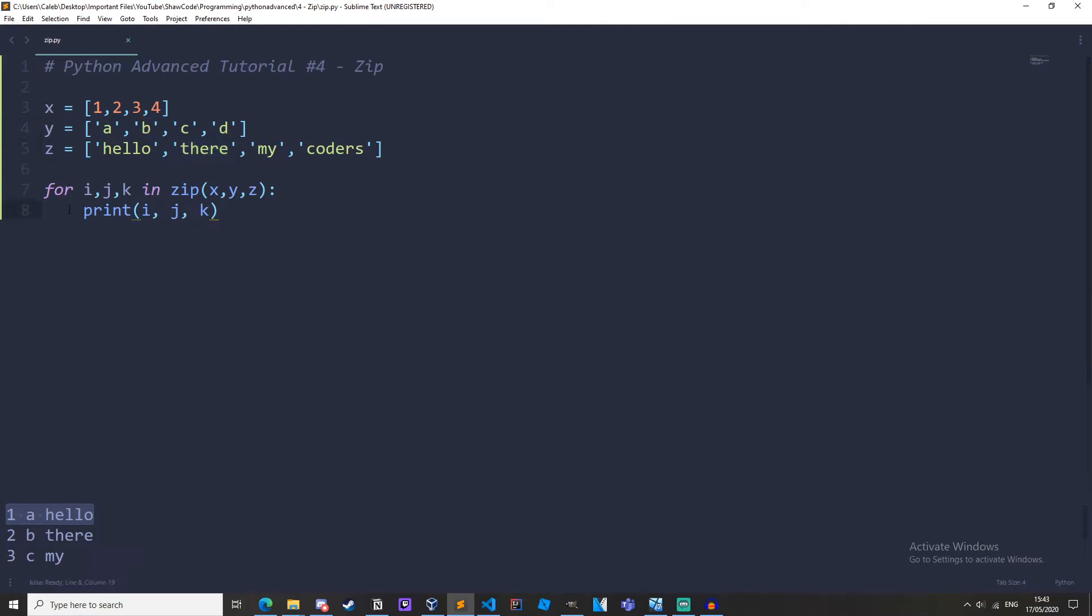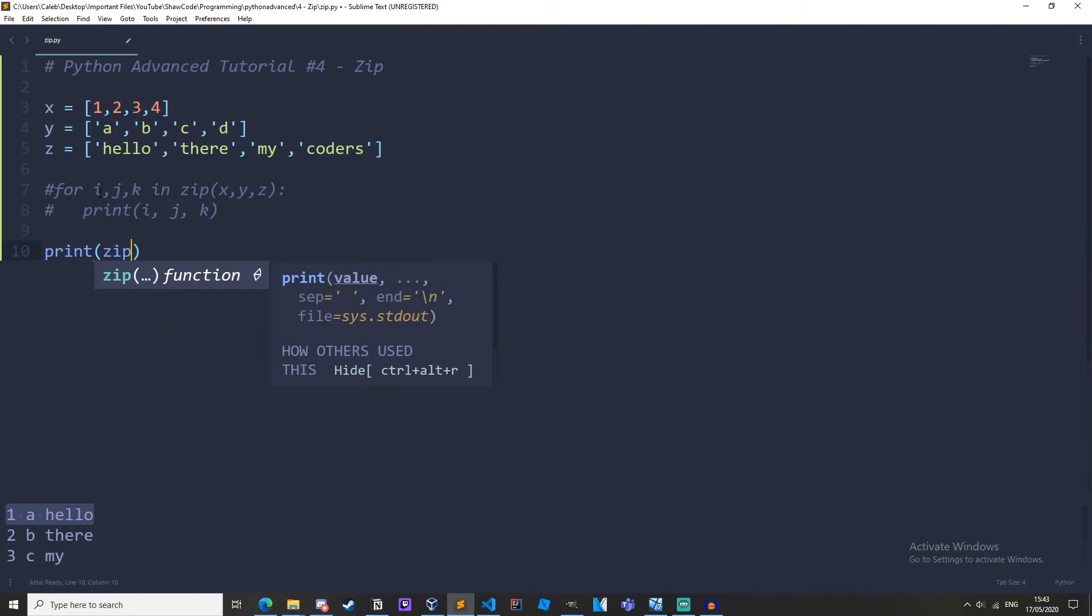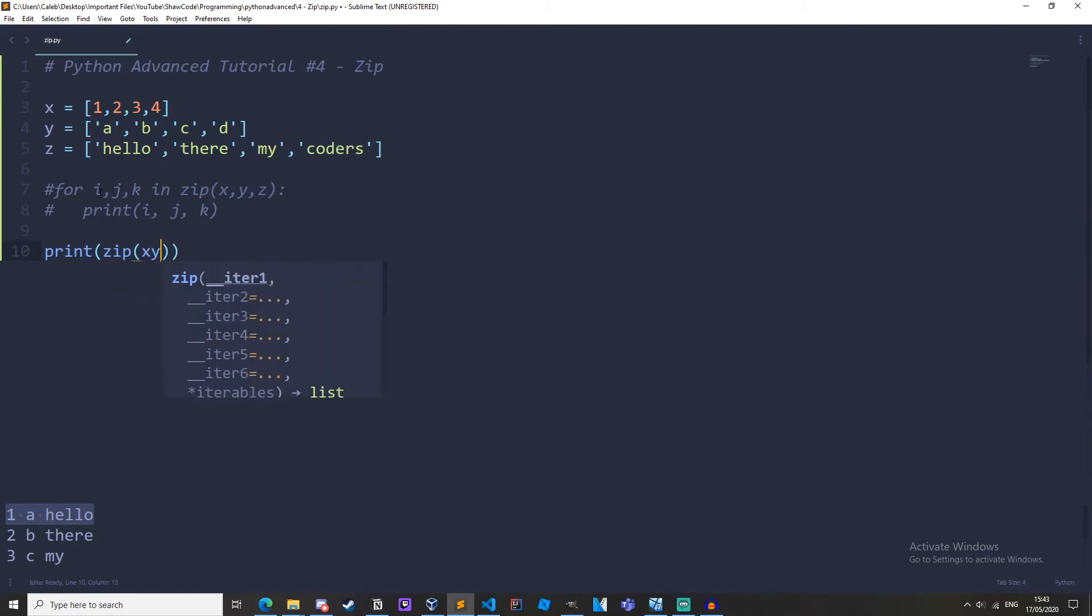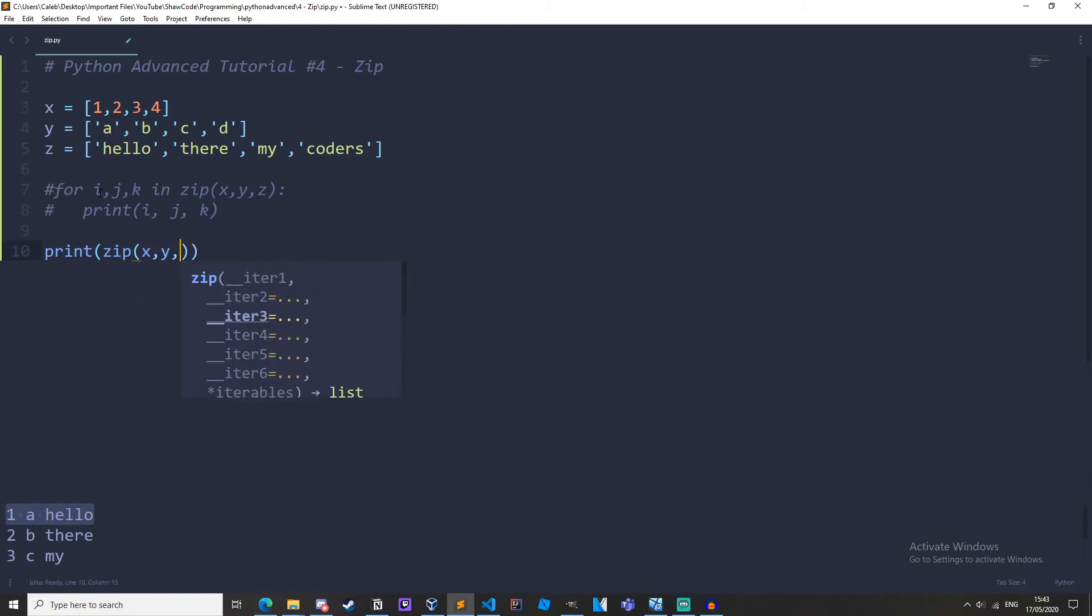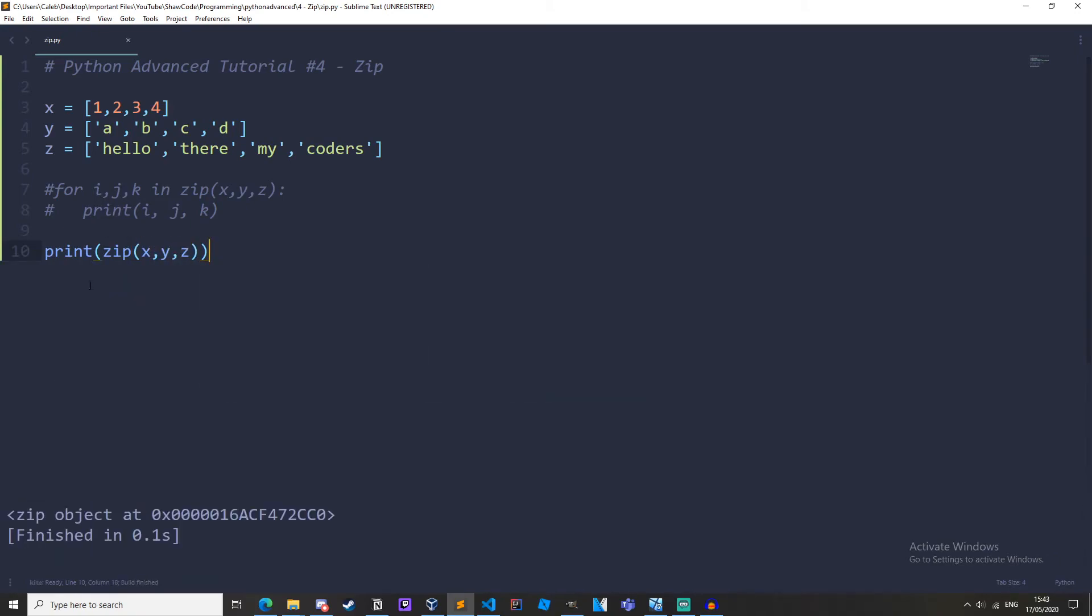So if we just comment this out, if we just print out zip x, y, and z and run it, we get this zip object, and it's an object that we can iterate over, similar to how we could iterate over a generator object.